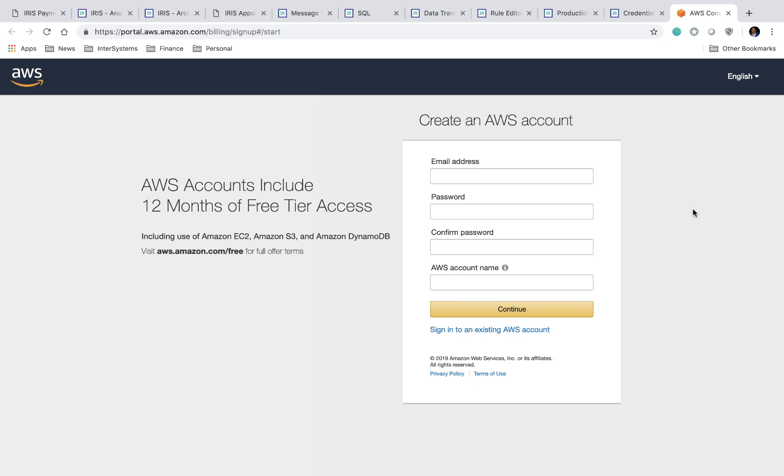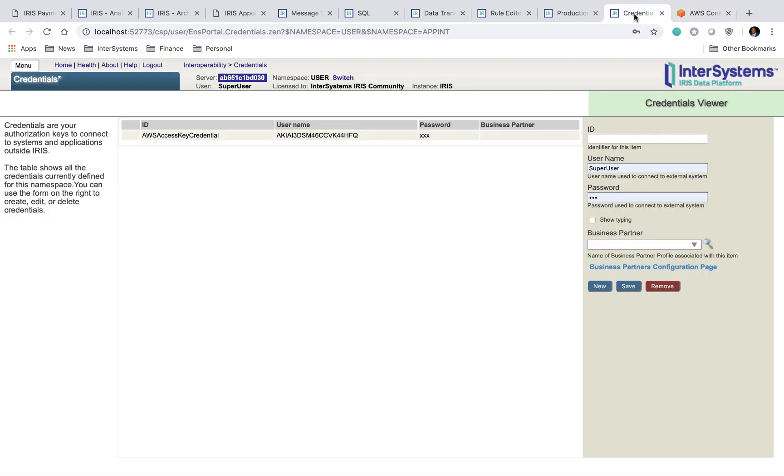So to get started, I'll take you through each one of the pages related to the InterSystems Management Portal. The first page is your credentials page. This is the page where you can come and securely store any credentials that your running instance of IRIS needs. So for us, this is where we store our AWS Access Key credential.